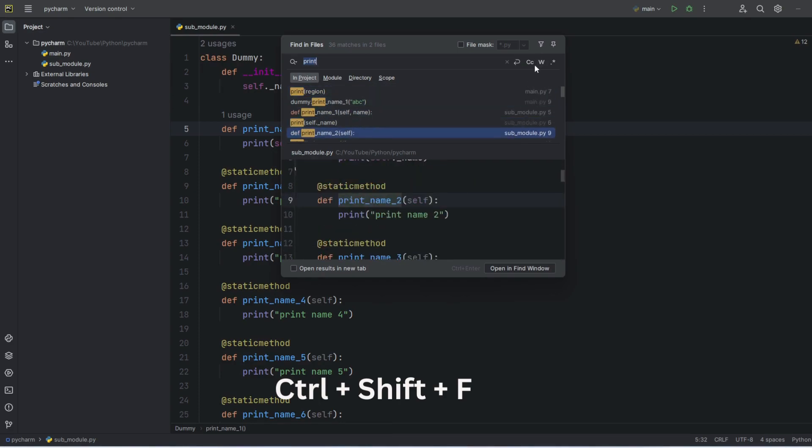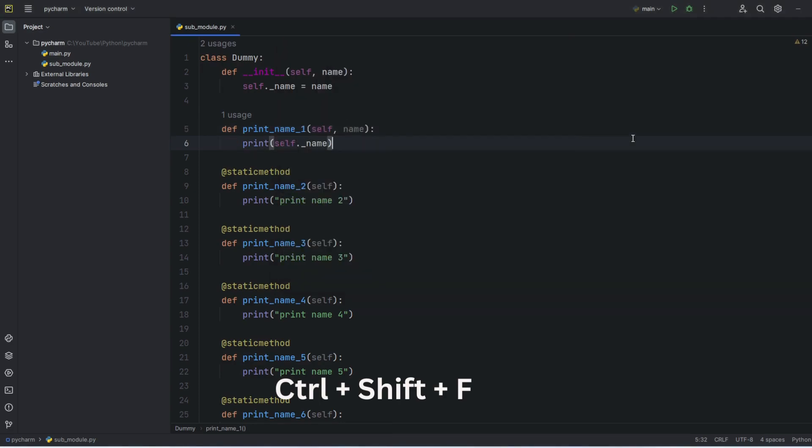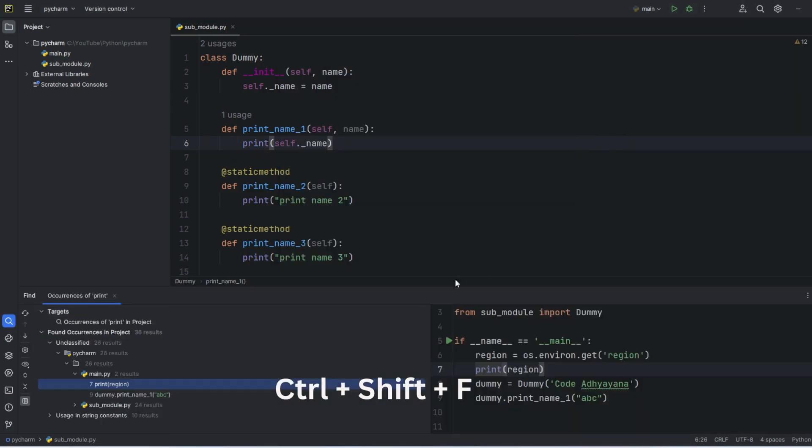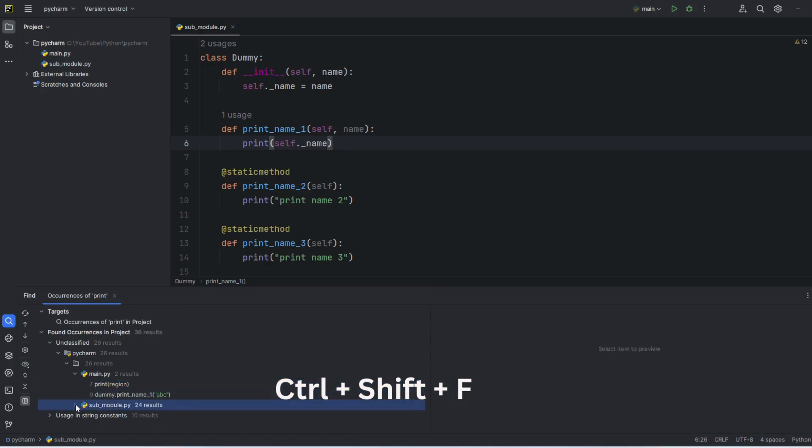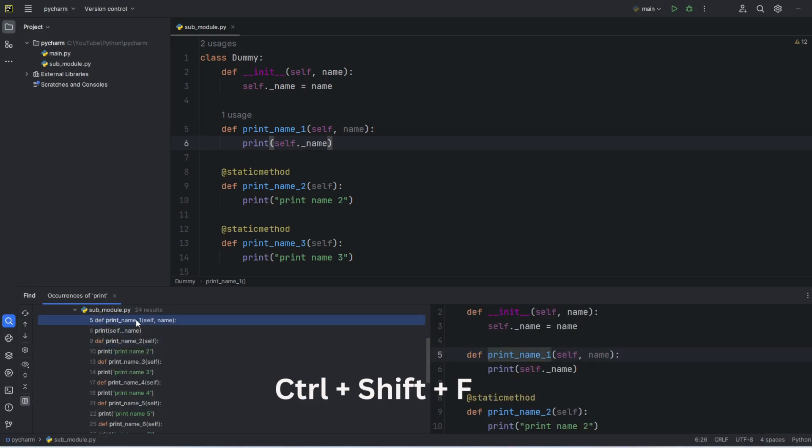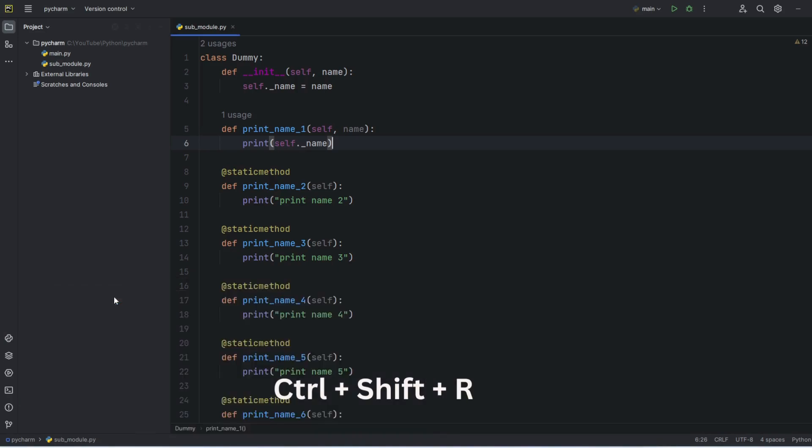Now one more thing, let me press Ctrl+Shift+F and here find in this window. So here it's a little bit better. I can select the lines and then the corresponding data I can see.